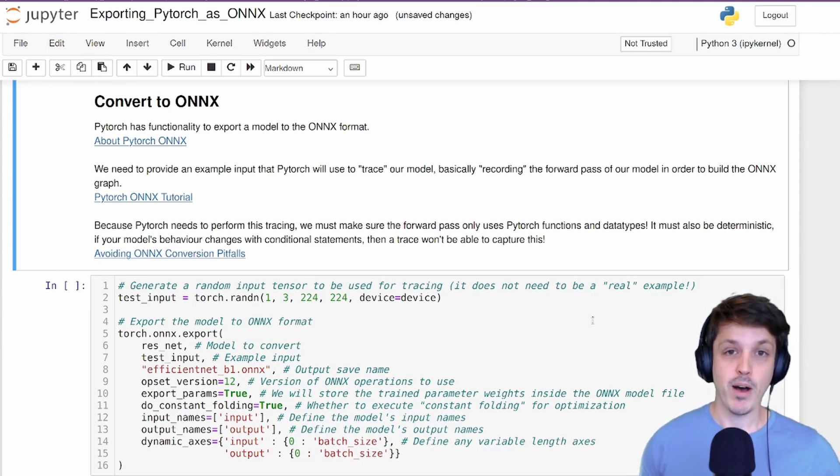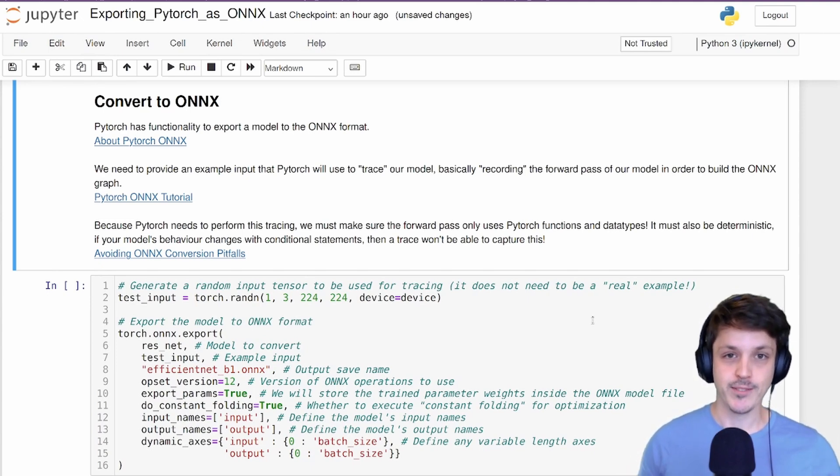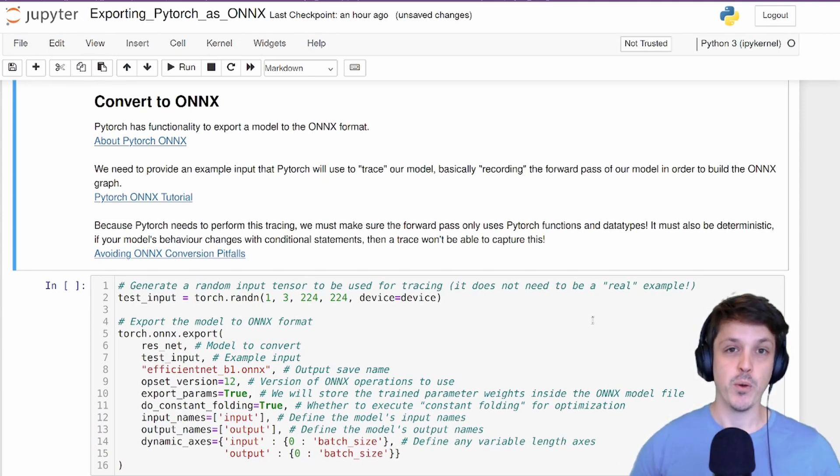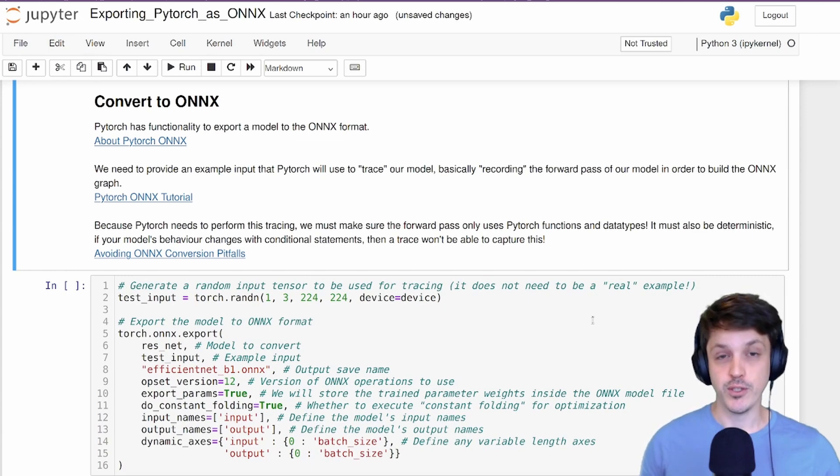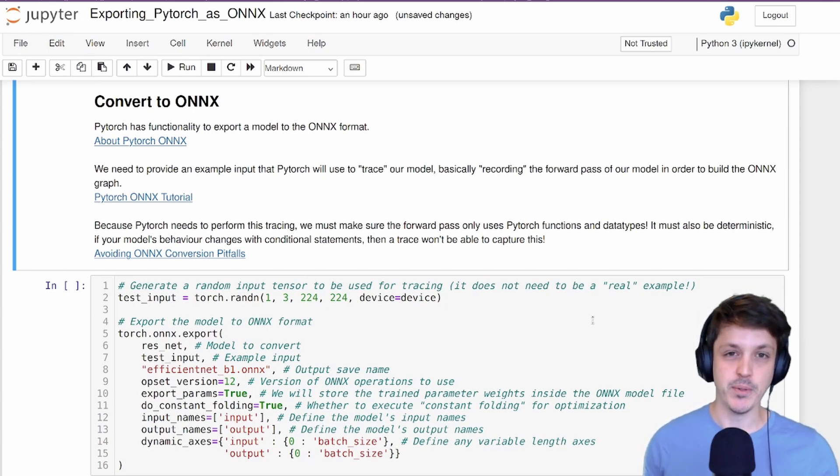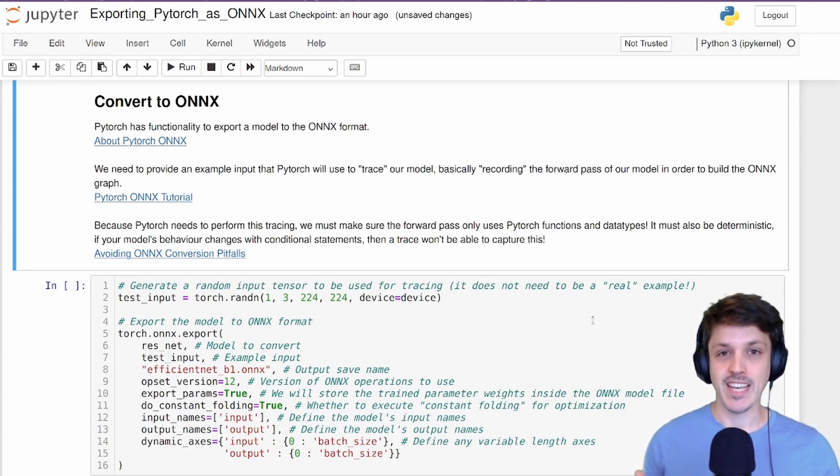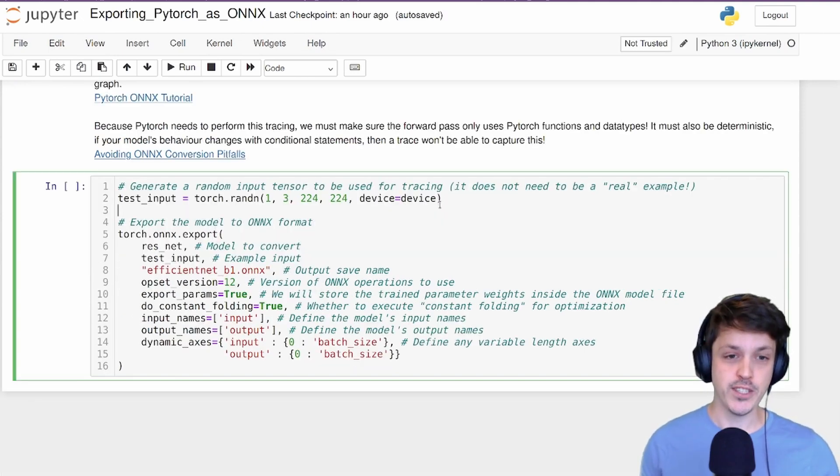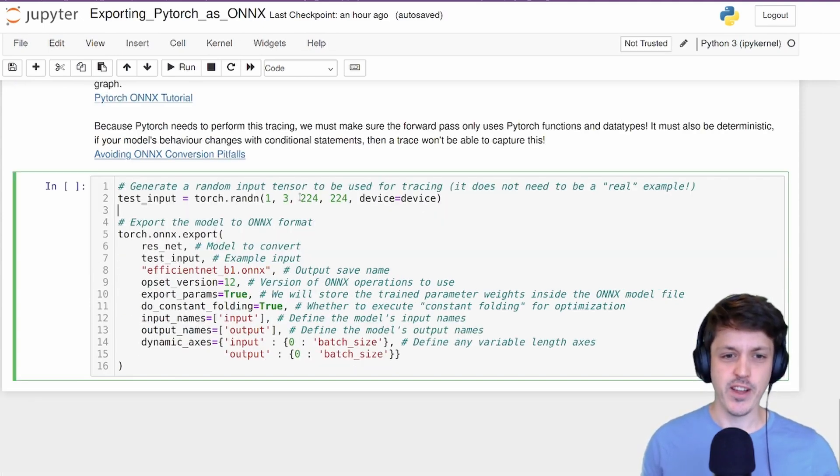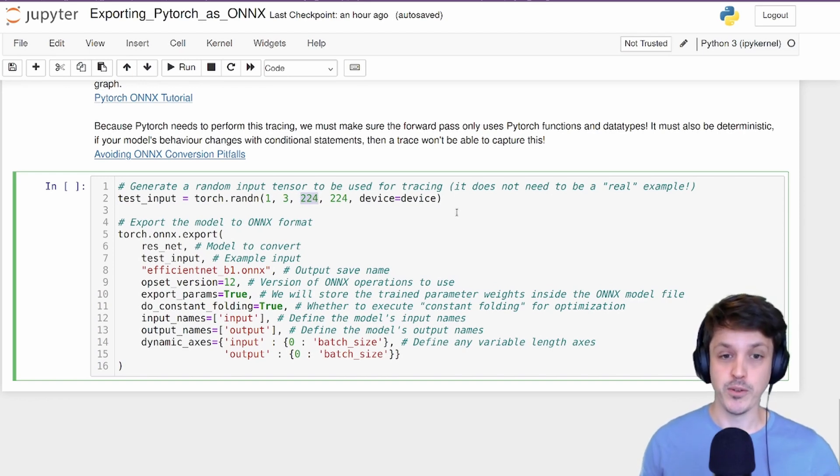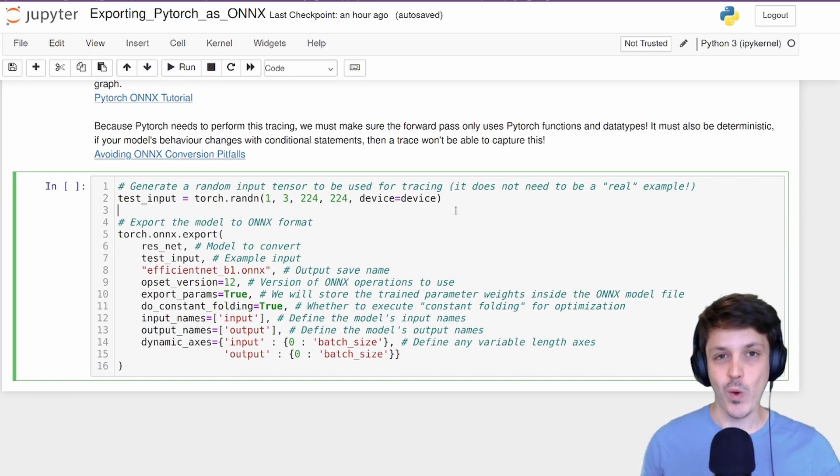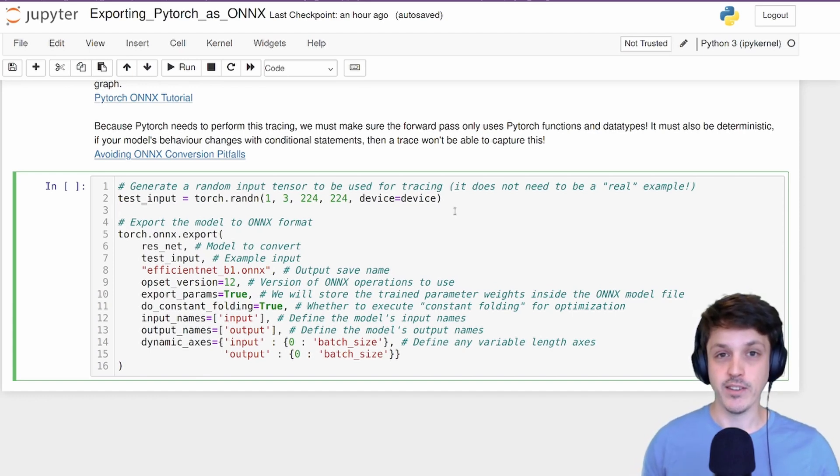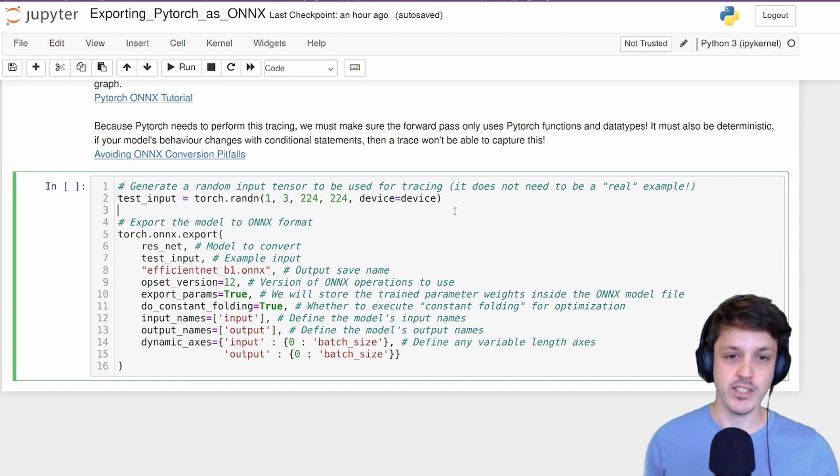This trace is basically going to map out the forward pass of our neural network in order to build the ONNX graph. To do so, we need to provide an example input that needs to be the same data type and the same shape in general of the data we're going to use. So for our efficient net, it was trained in general with a resolution of 224 by 224 pixels. We're just going to randomly create an image of that size. Note that the example tensor we need to use doesn't need to be a real image. Here it's just going to be some random noise.